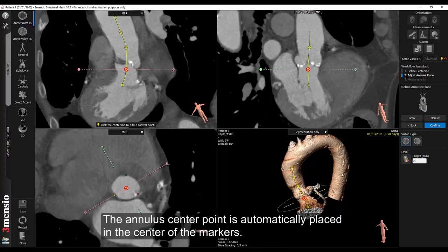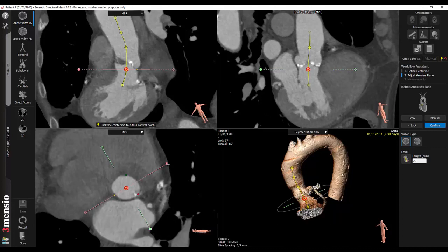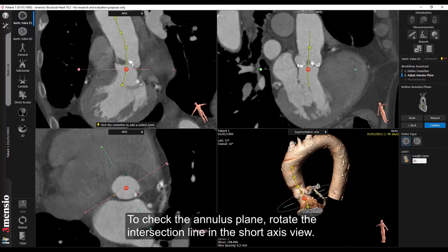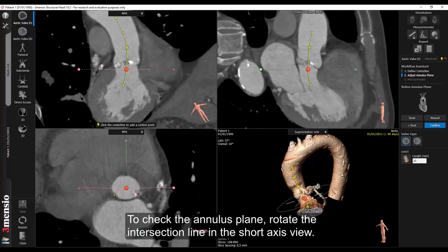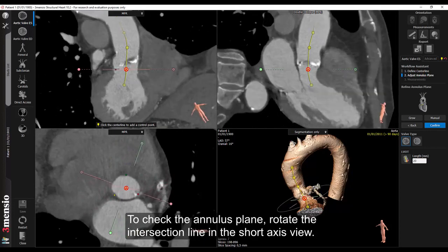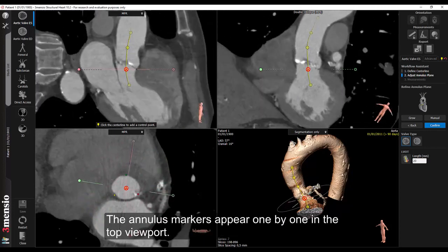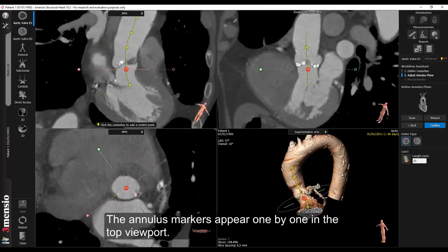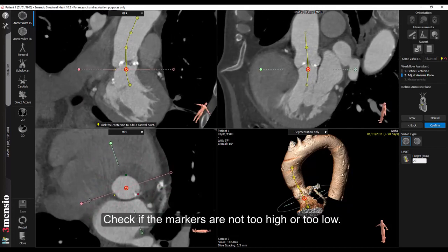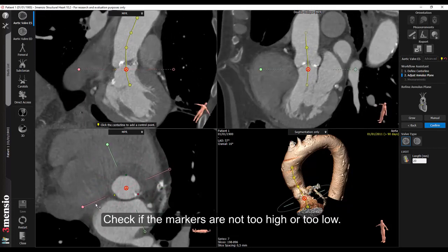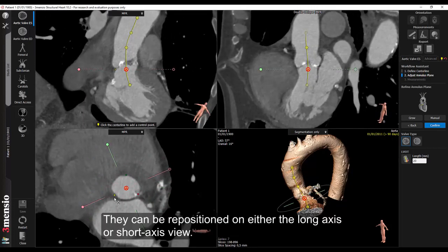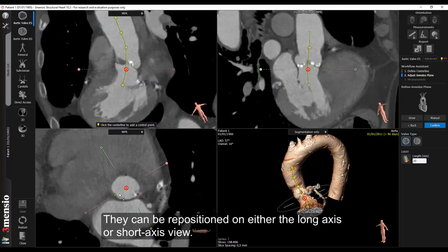Once the three points are defined, the software will automatically define the annulus plane as the plane going through these three points. The annulus center point is automatically placed in the center of the markers. To check the annulus plane, rotate the intersection line in the short axis view. The annulus markers appear one by one in the top viewport. Check if the markers are not too high or too low. They can be repositioned on either the long axis or short axis view.